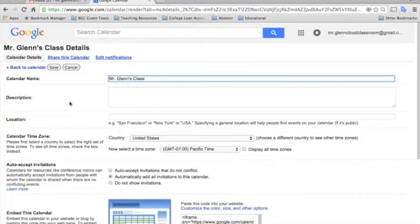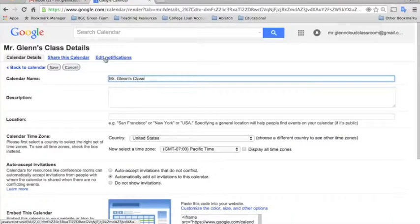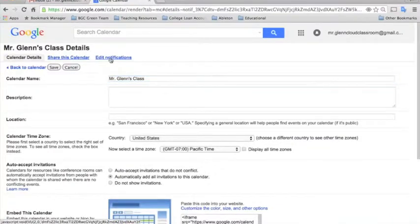This opens up the settings for each specific calendar. To go to the agenda, we'll need to go to the tab here that says Edit Notifications. So let's click that.